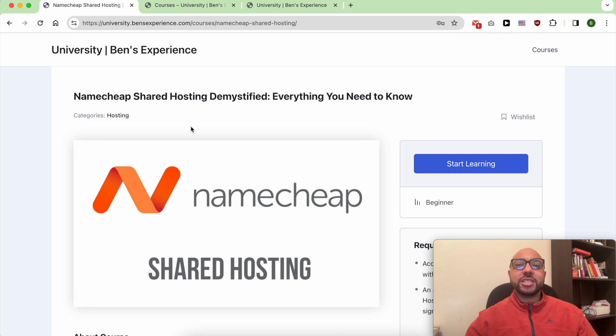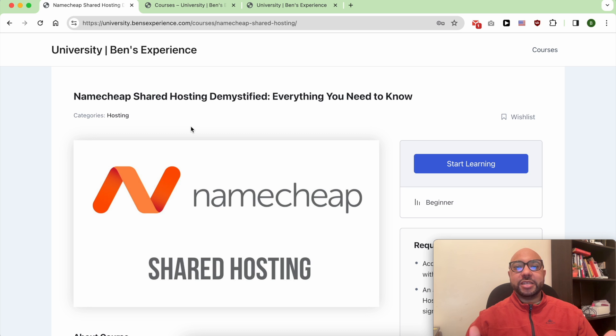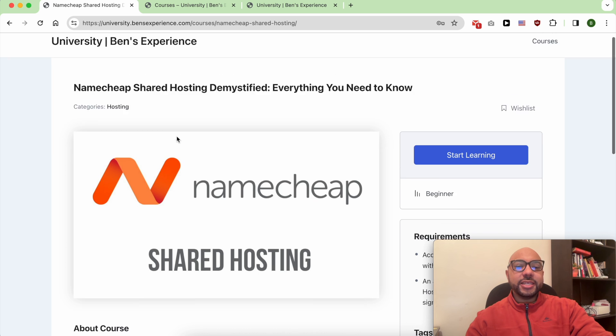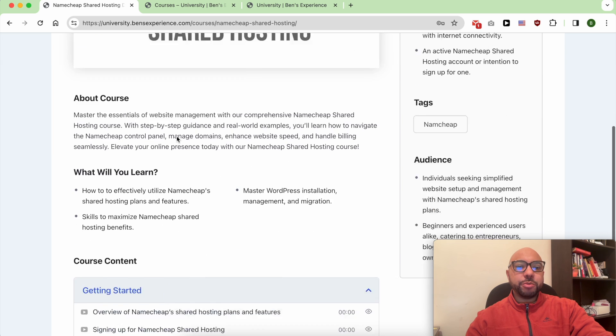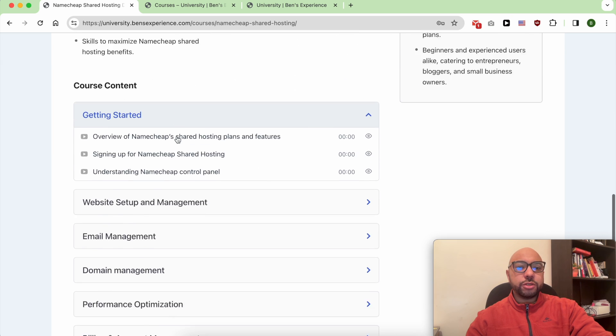But before that, I want to let you know that you can access my Namecheap course within my university for free. Inside this Namecheap free course...